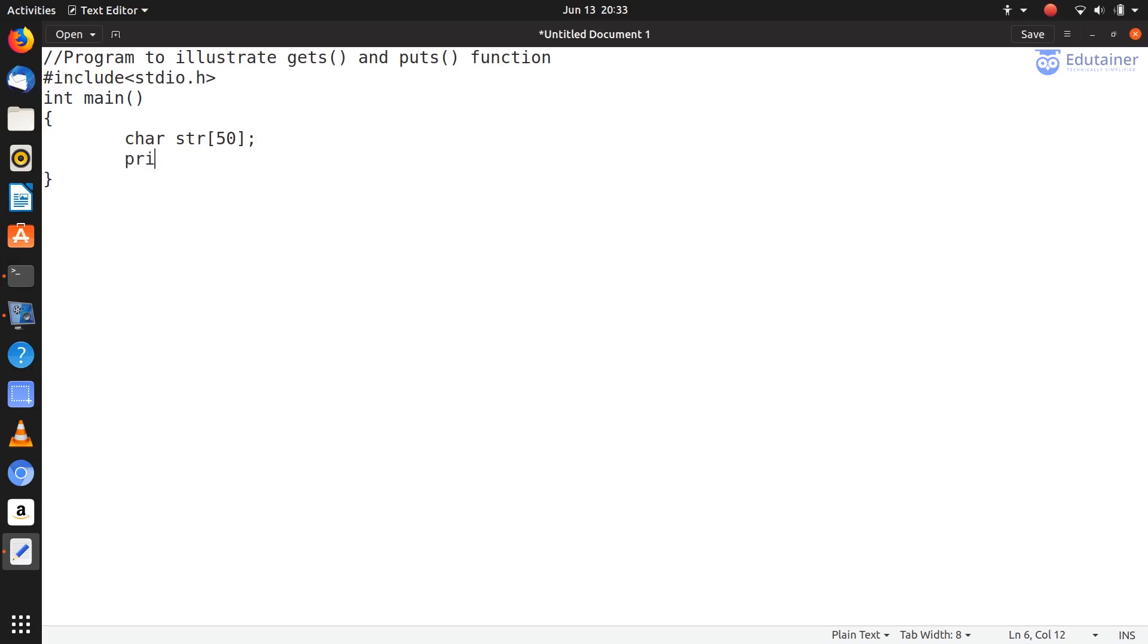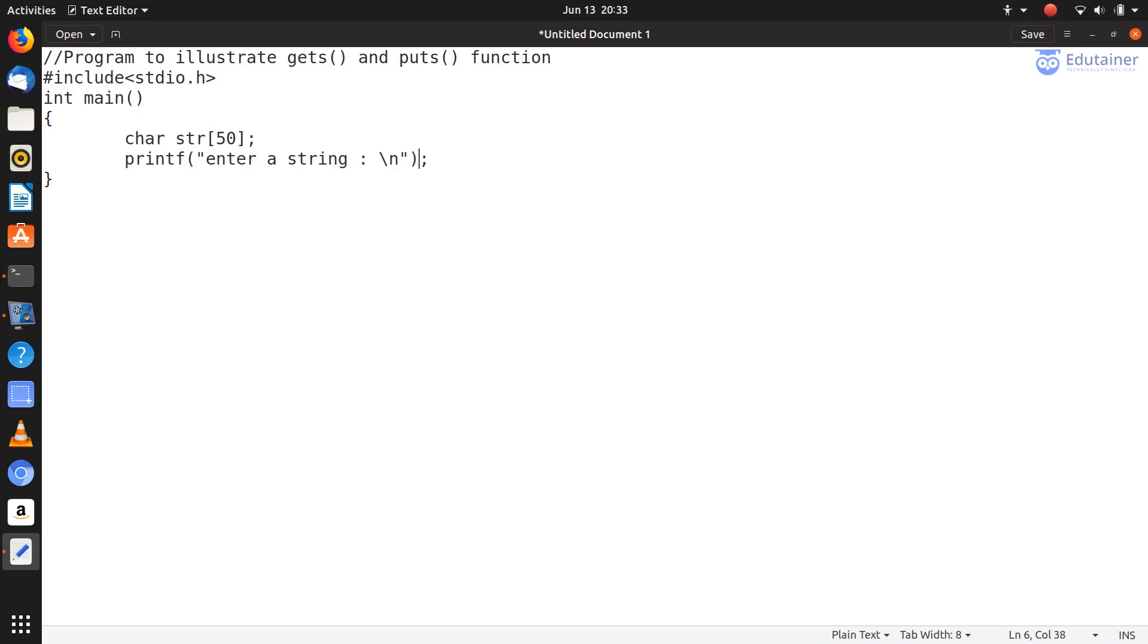Now with printf function's help, we'll show the user a message: enter a string. Enter a string, and whatever string they enter, they'll press enter on new line.